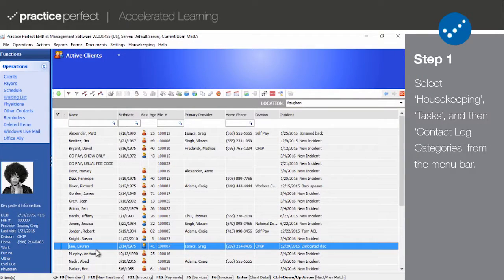Step 1. Contact logs are an extremely helpful tool for keeping track of the communication between your clinic and a patient, payer, or any other contact that your clinic works with. They're great for staying on top of Broken Promises, too. To start, ensure that your contact log categories suit your needs.